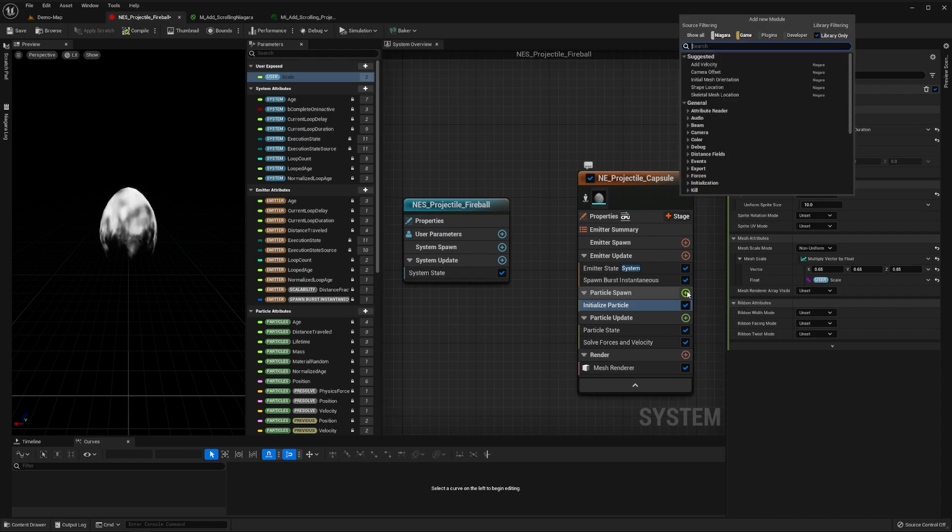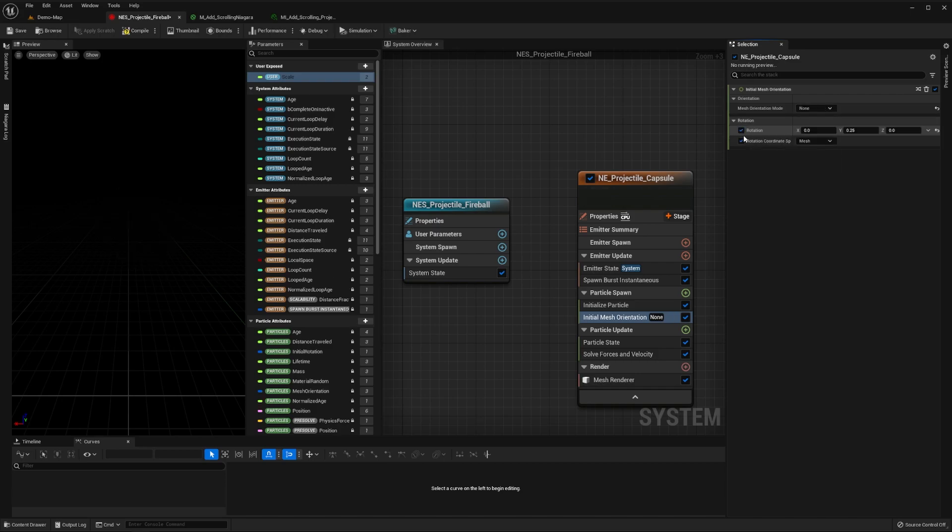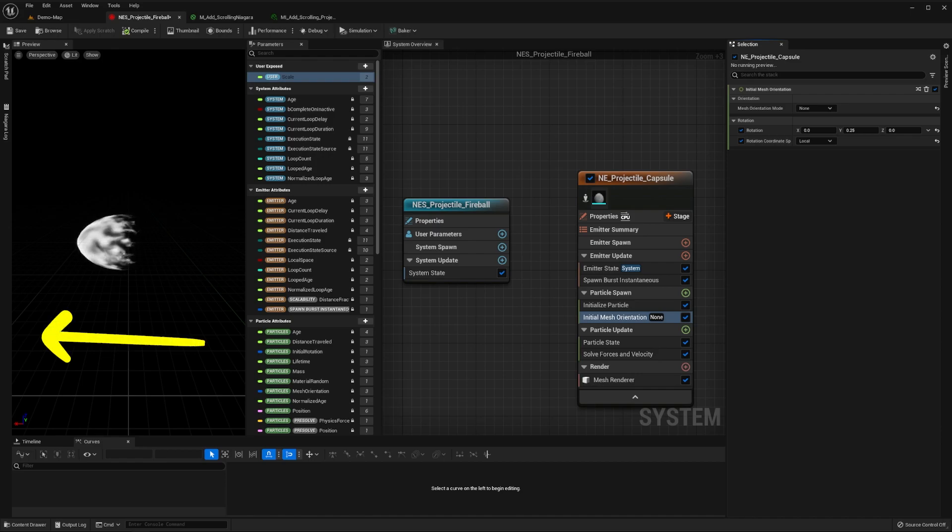Next, we'll add an initial mesh orientation module to the particle spawn stage of our emitter. We'll set the mesh orientation mode to none, its rotation coordinate space to be local, and then set its value to 0.25 in the y-axis. This way, our capsule will point forwards in the x-axis.